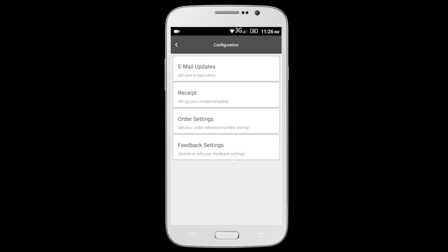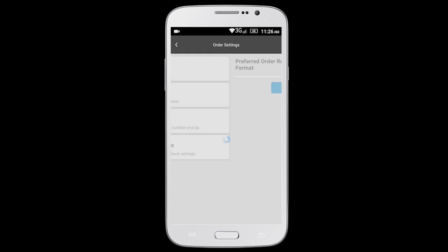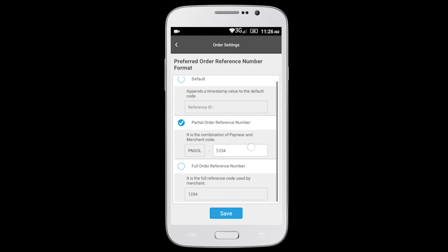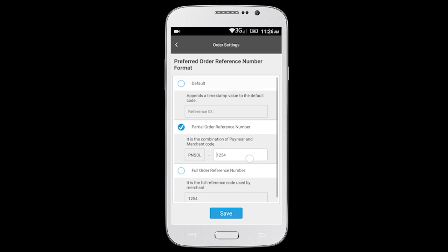There are three options to set up your order reference number: Default, Partial Order Reference Number, and Full Order Reference Number.